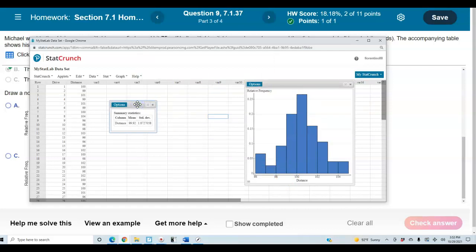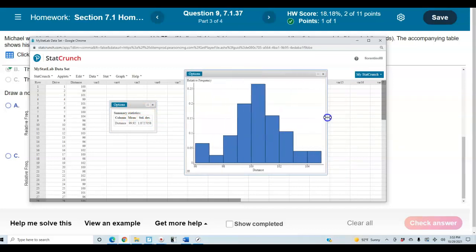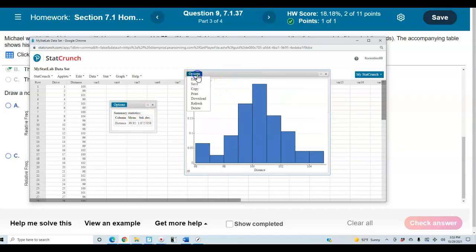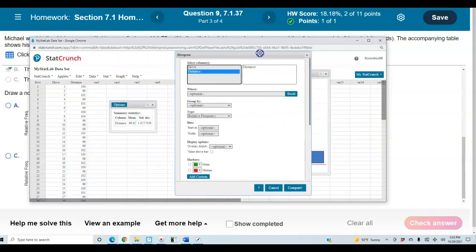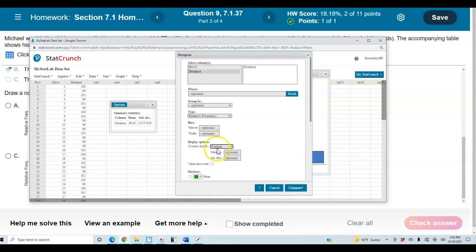Now we know what the mean and standard deviation are. We'll come back to the histogram, go to Options, and select Edit. We want to overlay the distribution by adding a normal curve with the mean of 99.92 and standard deviation of 1.872. Then select Compute.